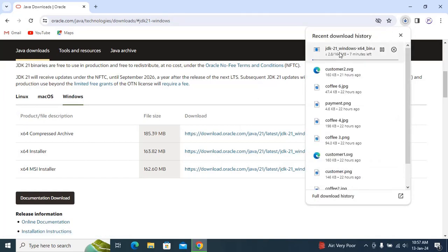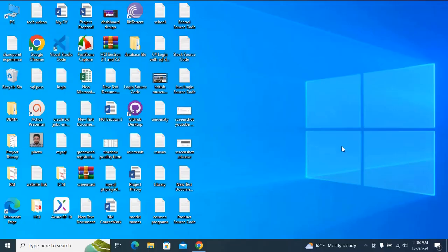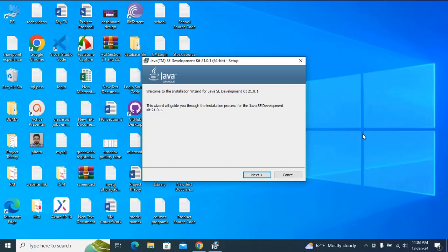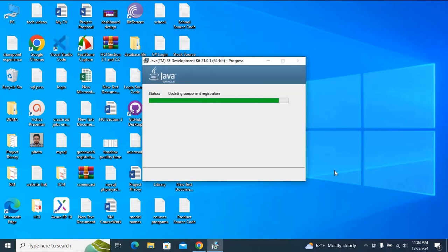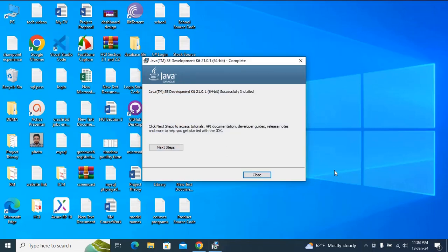It is going to download, so I am going to wait for the download. Now just click on Next, then Next. After installation, just click on Close.